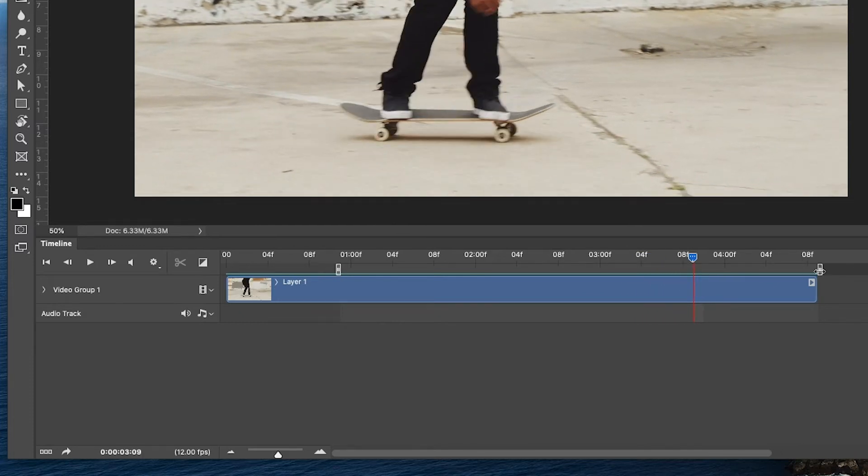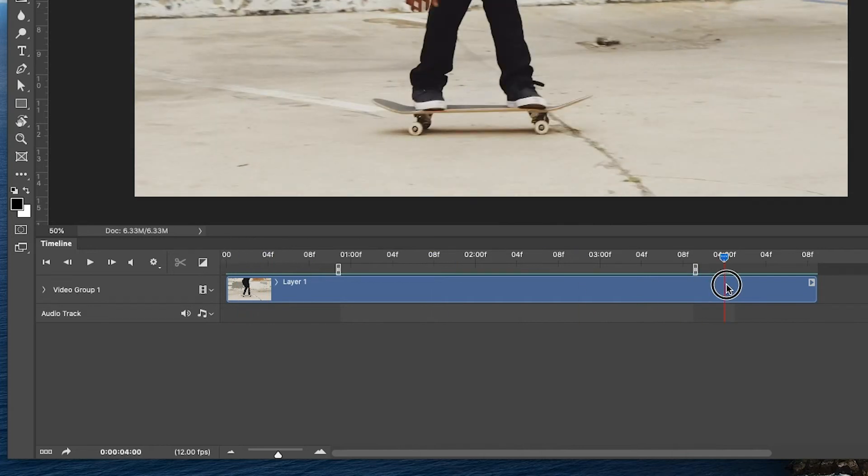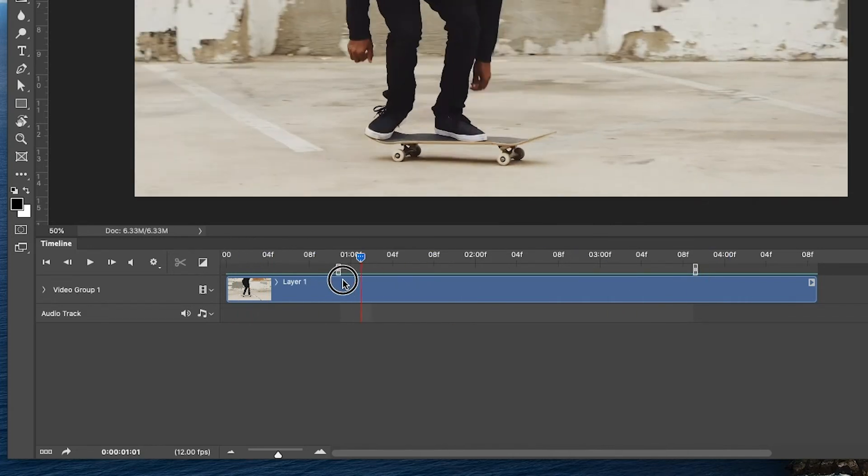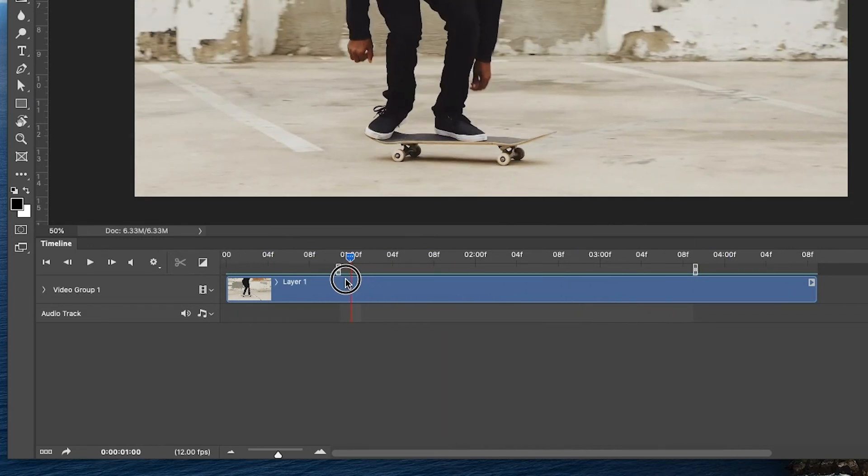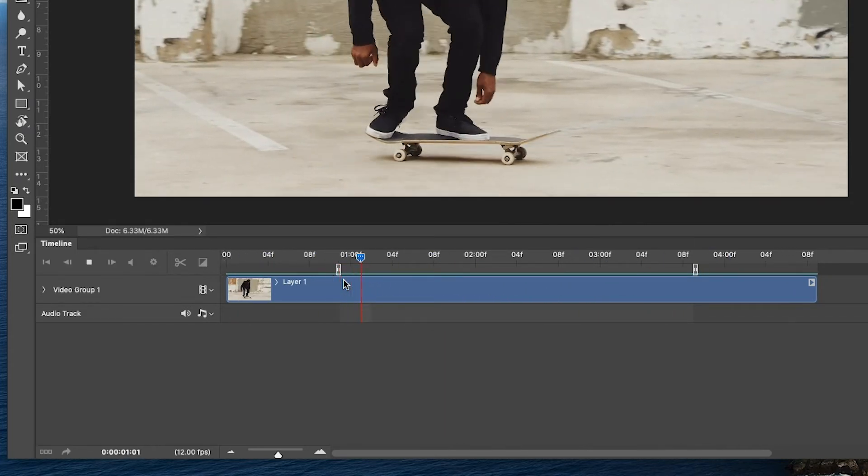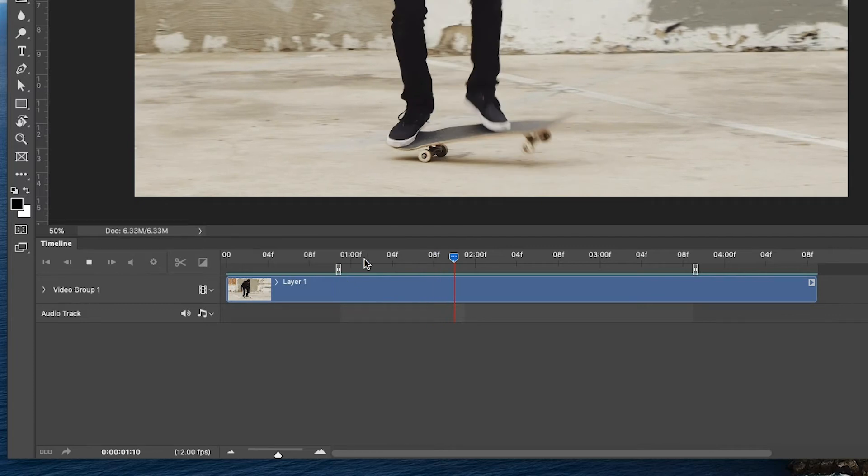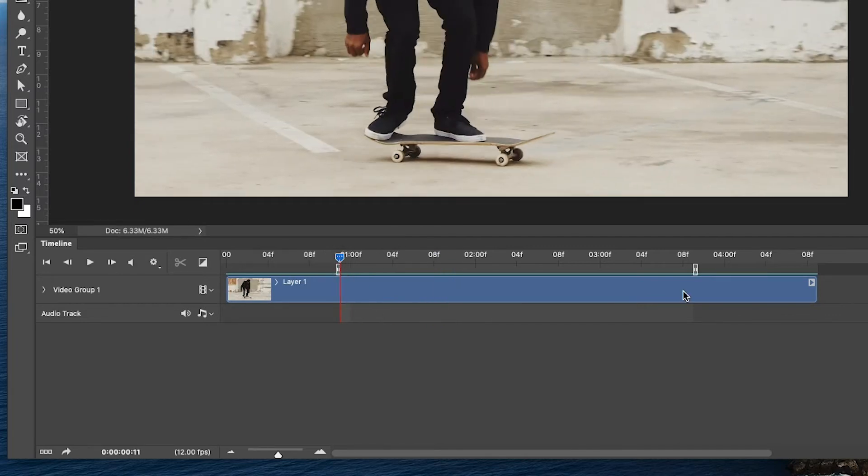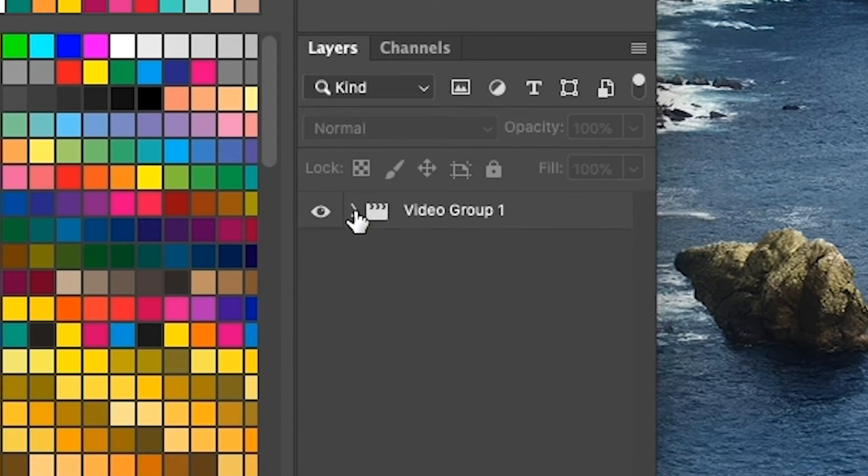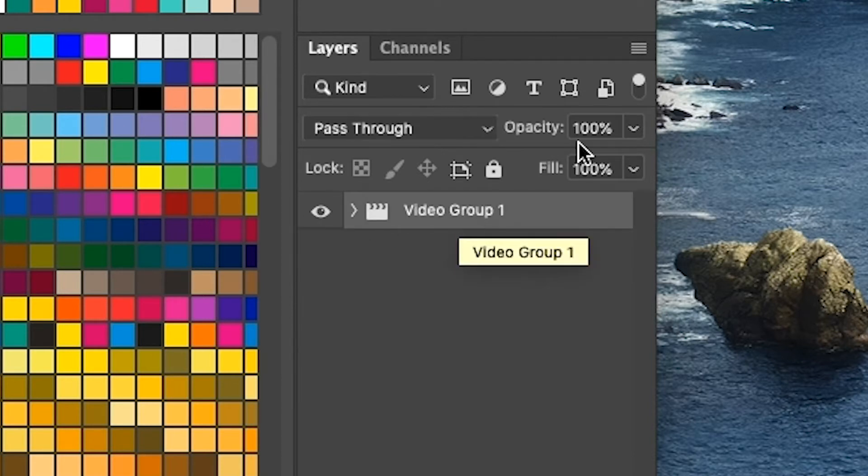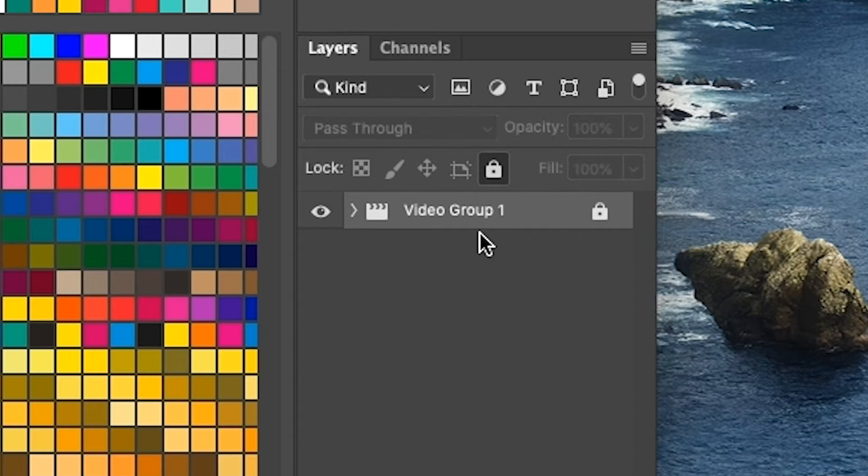So right around there, and so I'll bring the out point to here. So I'm not going to animate everything. I'm just going to animate this part right here. So right now this is a video group. This is layer one, and I'm going to leave this as it is. So I'm going to lock this up.